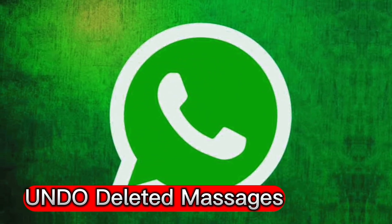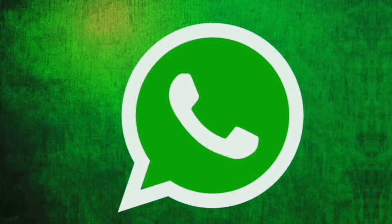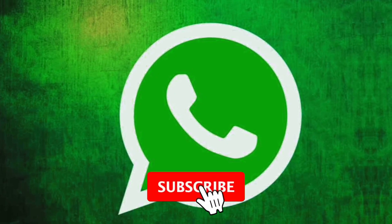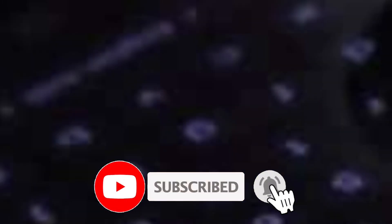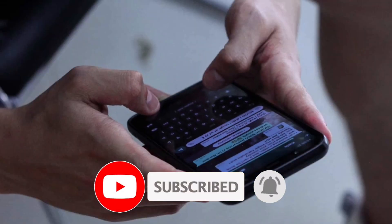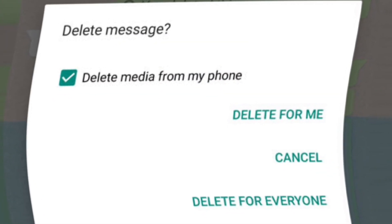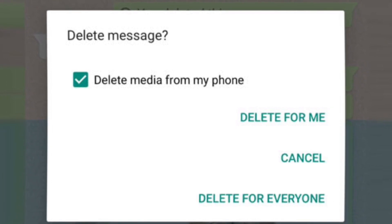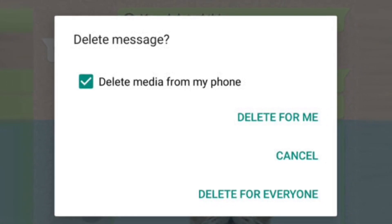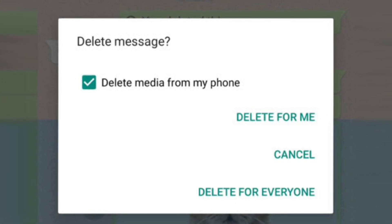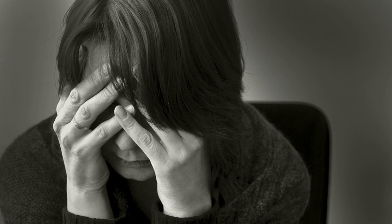WhatsApp recently introduced two features to users: Delete for Me and Delete for Everyone. In some cases you may face problems while using these features — for example, if you mistakenly delete a message, or messages that the other party wants deleted are removed only for you. If there is content that could harm your privacy, you might want to retrieve the message and delete it for everyone.